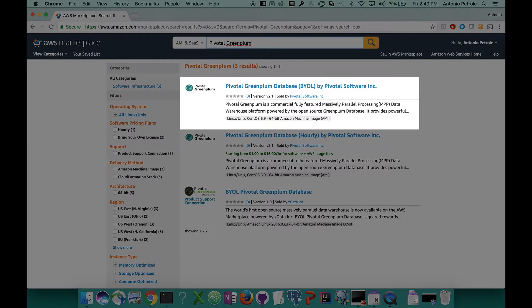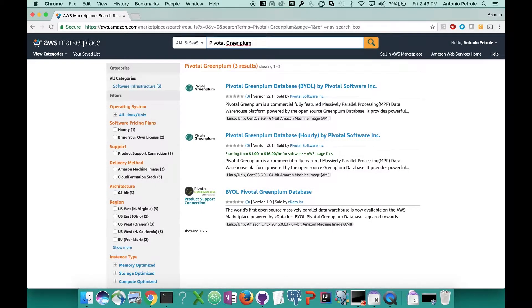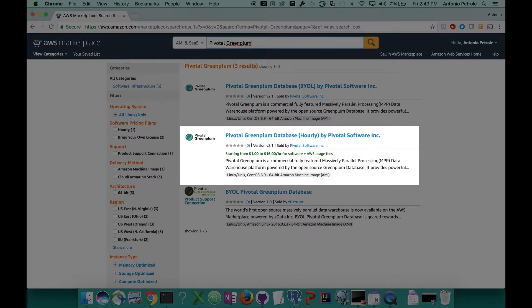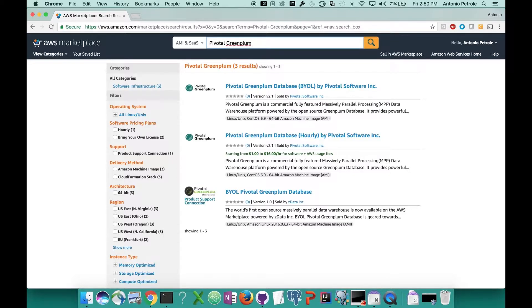The first one that we have is our bring your own license offering. So if you're already a Greenplum customer who has purchased licenses through Pivotal, you can use this offering which charges you only for the AWS infrastructure costs on your cluster. The other offering we have is based on a metered licensing model which charges you by the hour. Keep in mind that both of these offerings give you the same exact functionality, the only differentiator being the licensing model. So let's go ahead and click on the hourly offering.